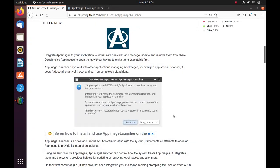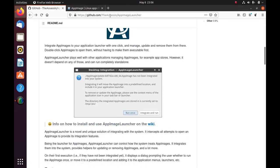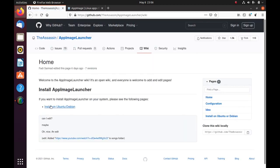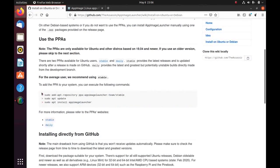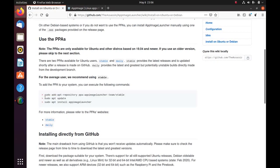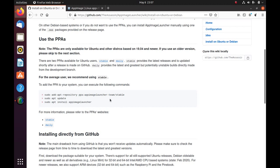You can install app image launcher by github.com slash the assassin slash app image launcher. The link will be in the description. Then you need to click on wiki, install on Ubuntu or Debian. Then you get these three commands. You just need to copy these commands without including the angle brackets. You just need to copy the command and then paste it in the terminal one by one. It will add a PPA repository on your computer which will enable app image launcher to be installed and updated easily along with the rest of the applications.